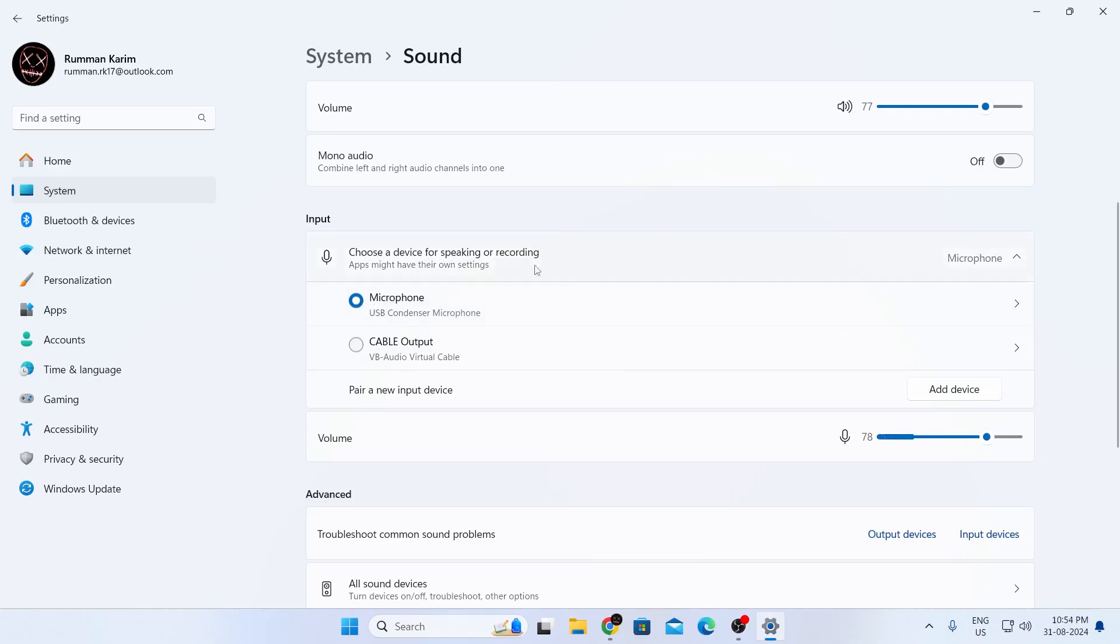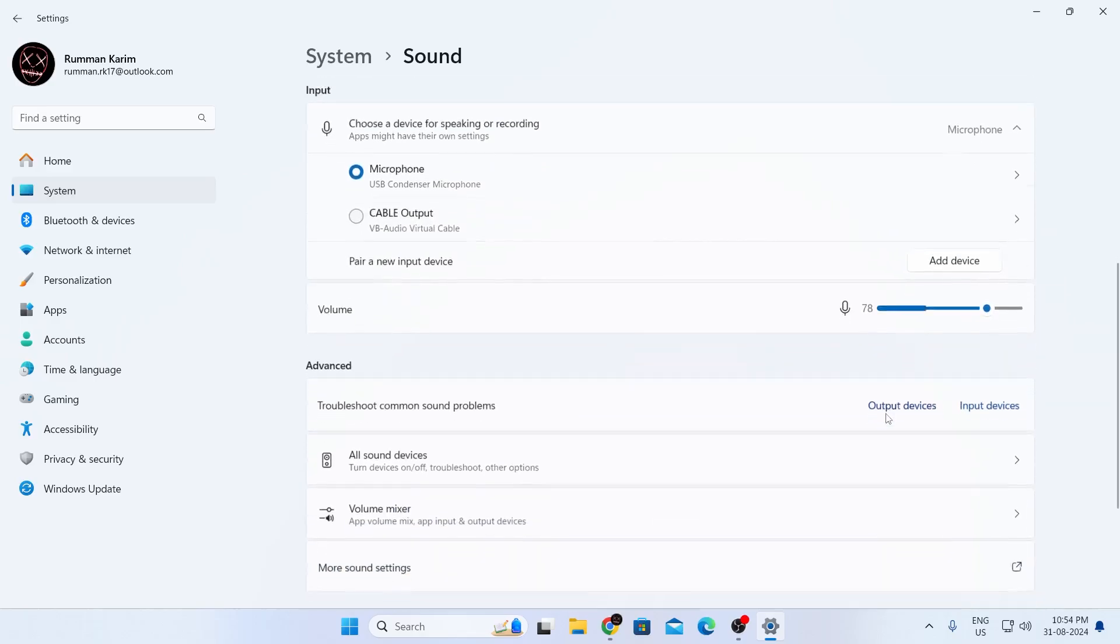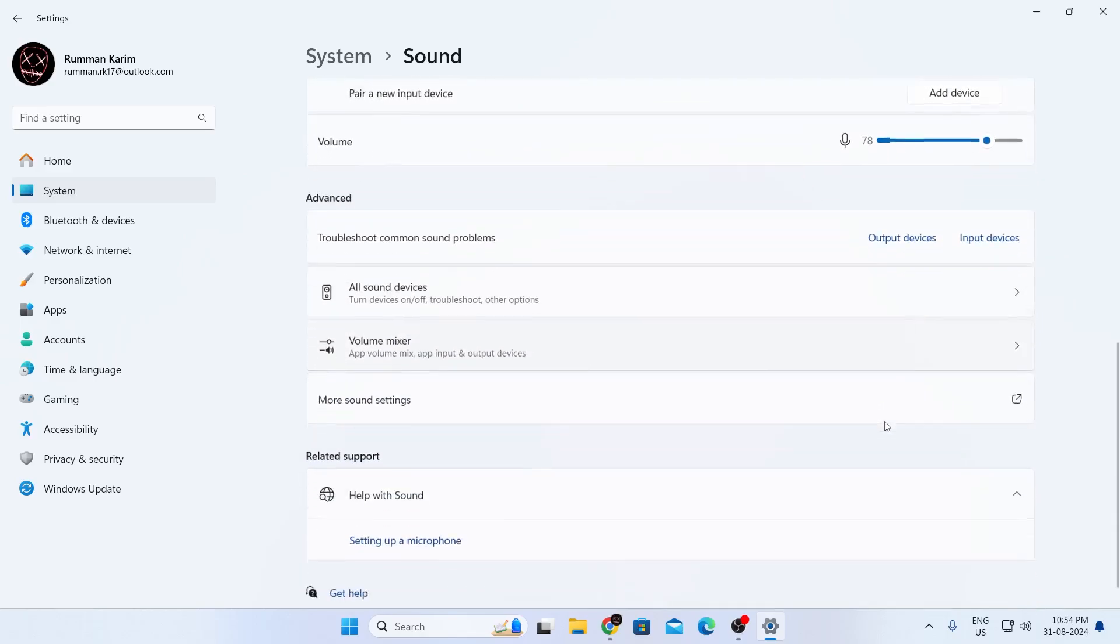And after you scroll down, make sure your input device is selected to your mic, and after that, make sure the volume bar is also not set to zero. After that, what you need to do is just scroll all the way down.